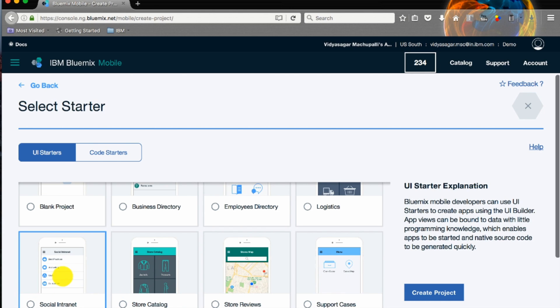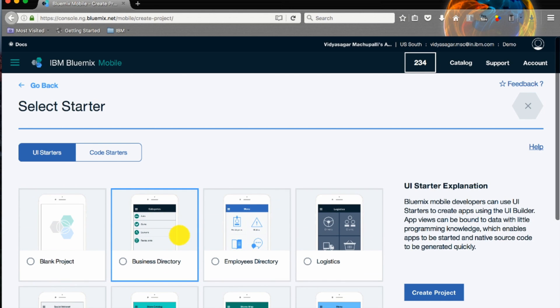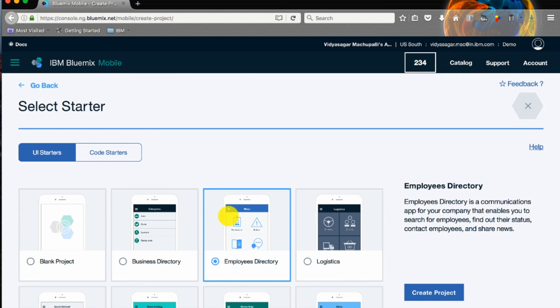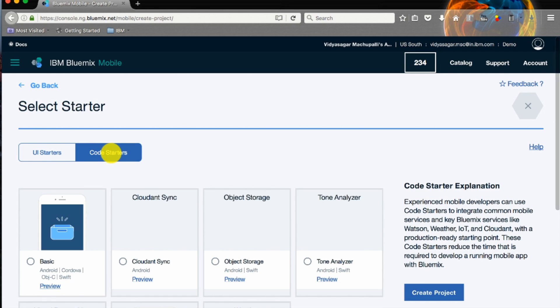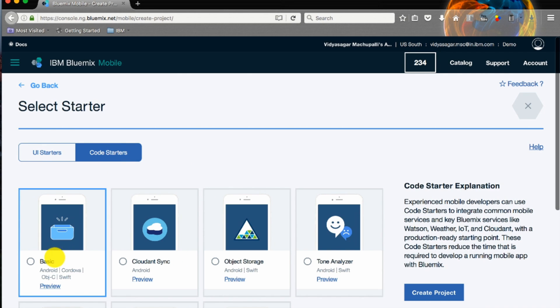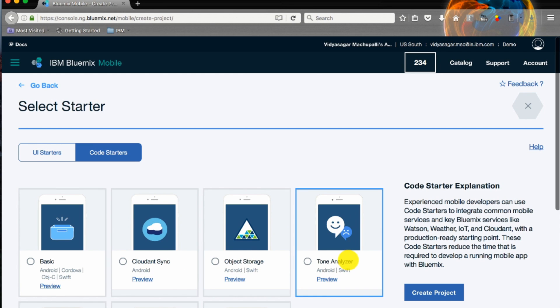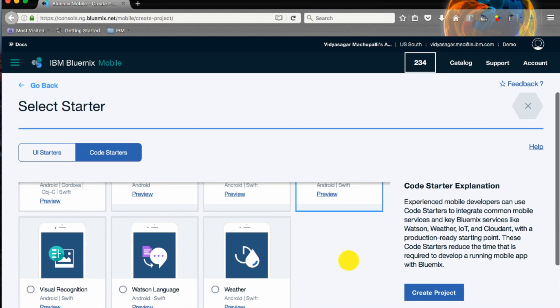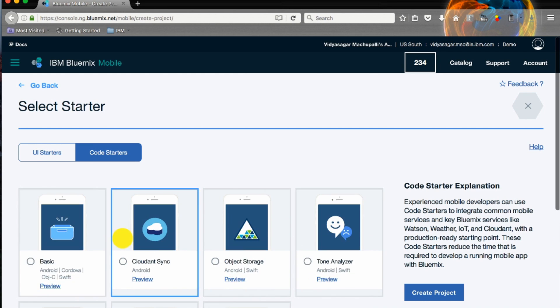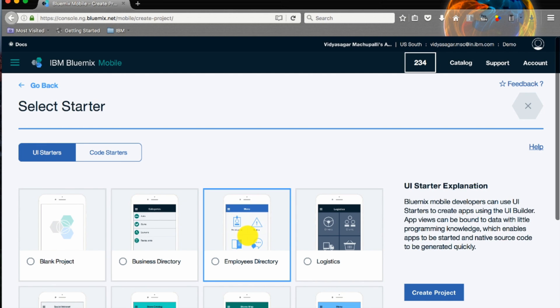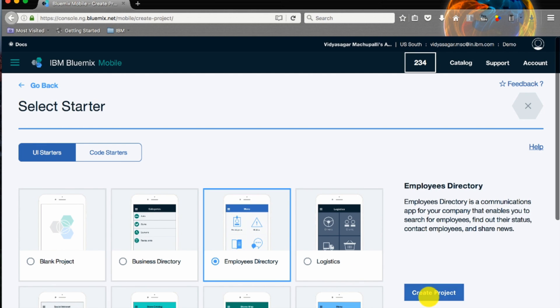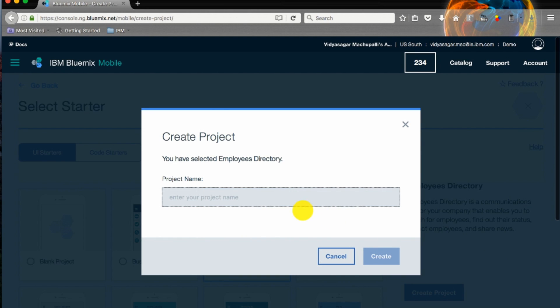It has different business templates like business directory, employee directory, logistics and other useful templates. The code starters include basic, cloud sync, object sync, Tone Analyzer, Watson services and Weather. For this sample I'll use employee directory.